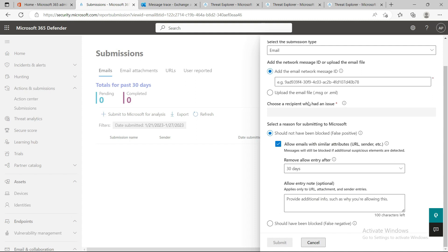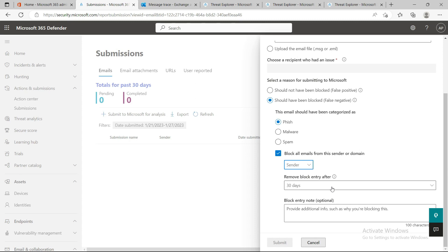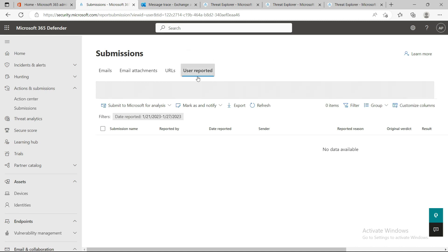If you want to block something - if it's a genuine spam email - you can indicate it should have been blocked. You can block the sender or domain for 30 days, and Microsoft's backend system will analyze and do their due diligence. It will block that sender or sender domain in their system. After 30 days, they'll stop those kinds of messages from entering your organization. From the User Reported tab, you can see if end users have submitted any emails to mark as false positive or false negative.